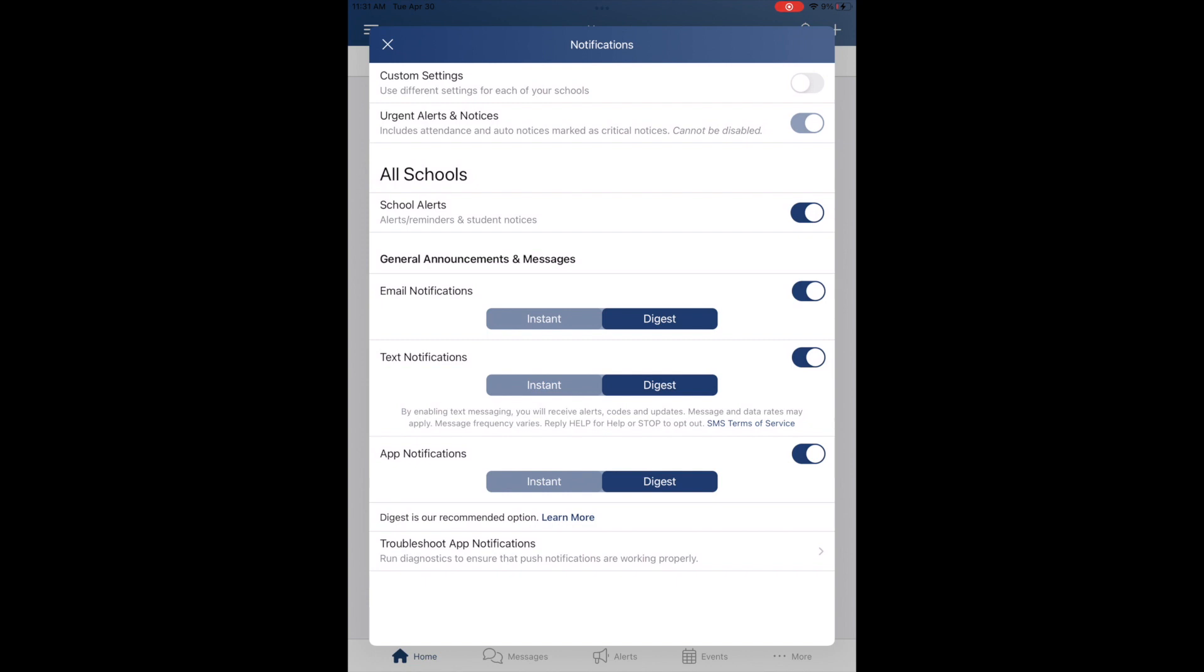Below that, you have Urgent Alerts and Notices. Those will be used for emergency communications from the school, things like fire or active shooter situations. Those cannot be turned off and will be delivered by email and text message.